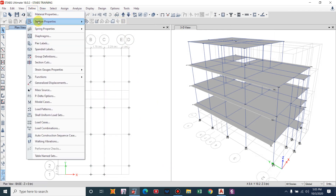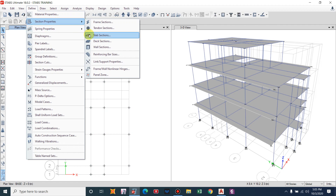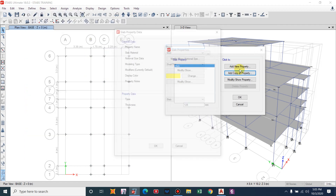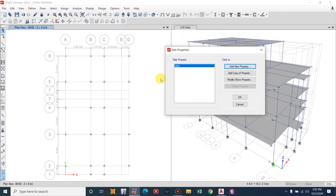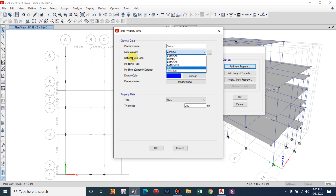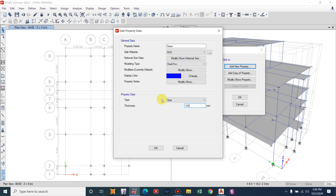Before modeling, we have to assign section properties for the staircase slab. Add a new property named 'Stairs'. We will use M20 concrete — providing M24 grade concrete for the stairs. It will be a slab thin plate, generally 150mm thick, and the type will be Slab.